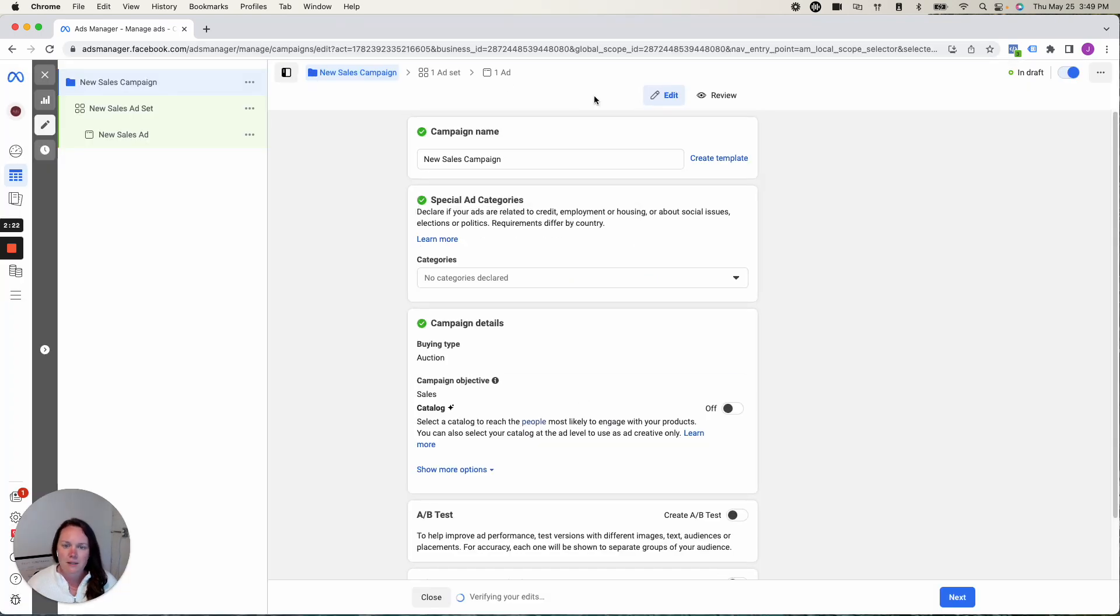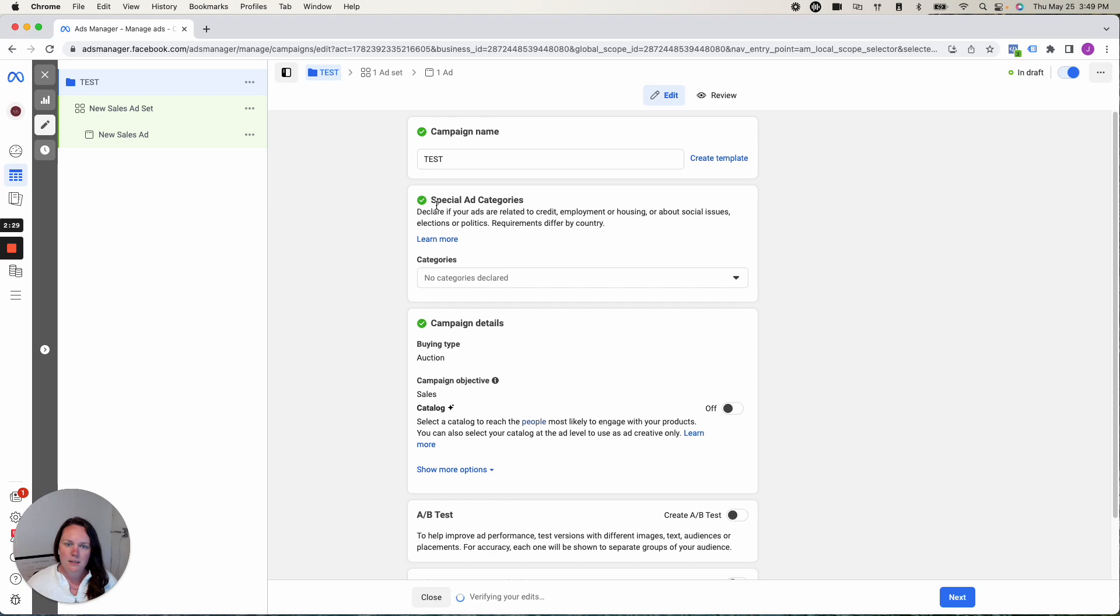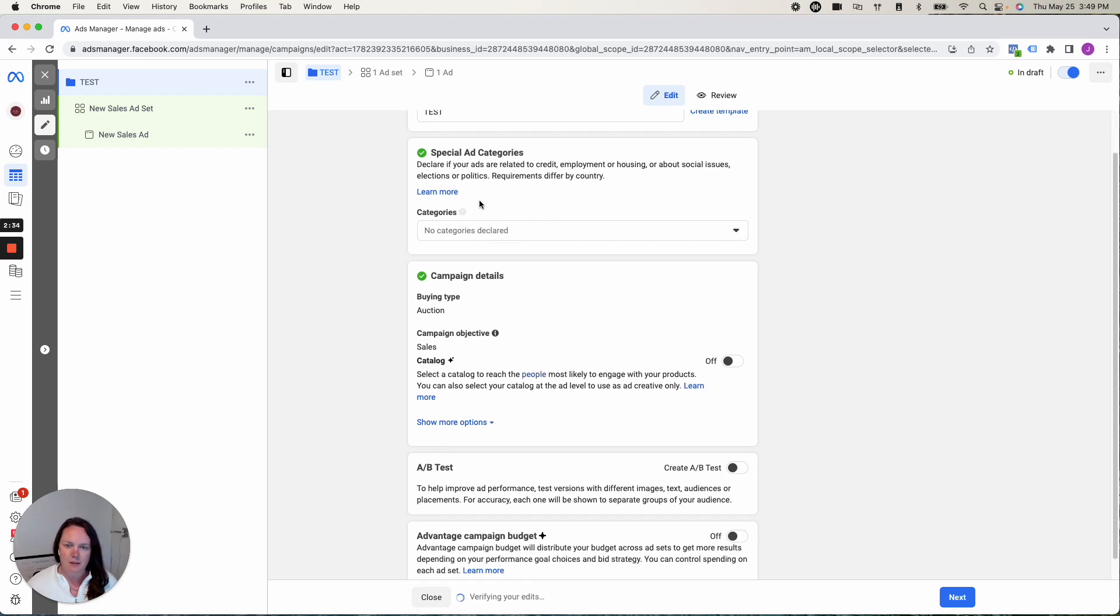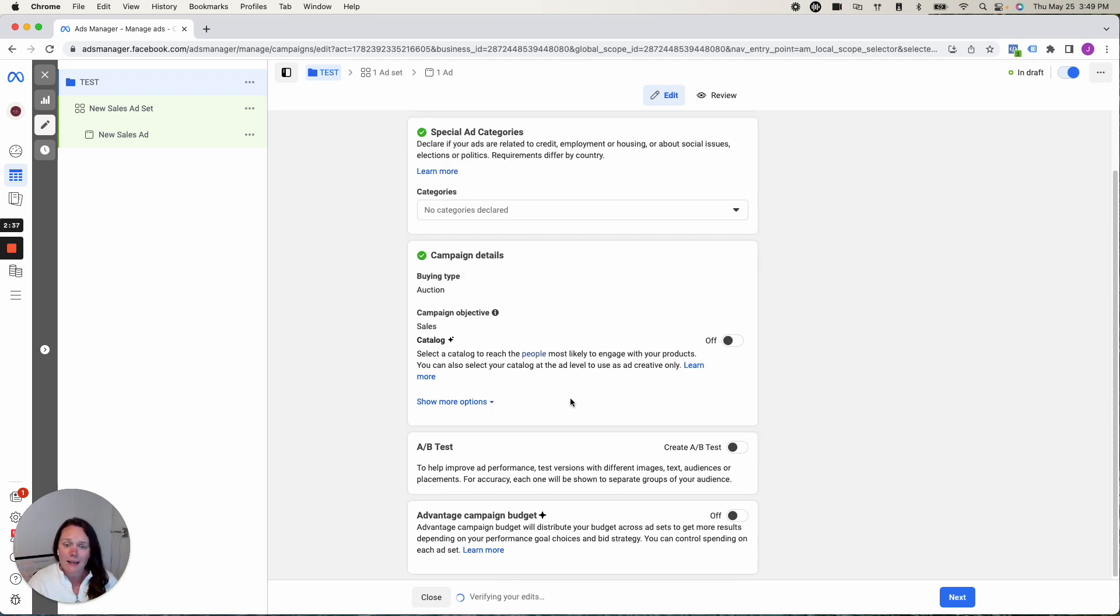All right. So we're back here. It's just reminding us that we now need to name our campaign. I'm just going to call this test. Special ad categories. Most people will not be in here for their e-commerce campaign. So we're going to just leave that. We're going to leave all these settings.